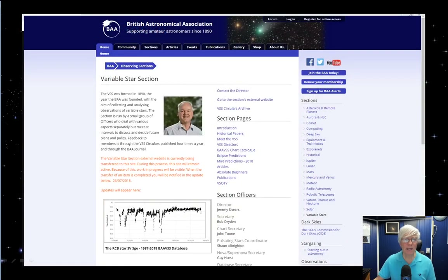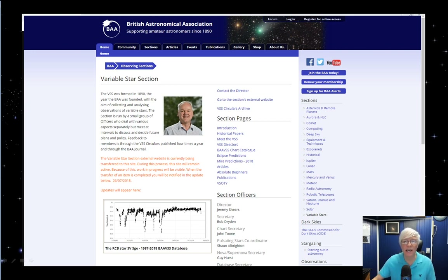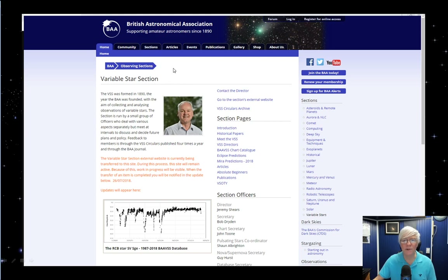I've been speaking mainly about the AAVSO because I'm most familiar with that organization, but there are many other organizations across Europe and in the Southern Hemisphere that coordinate variable star observation. For example, the British Astronomical Association has a tremendously active variable star section, with many aspects similar to the AAVSO. Take time to browse the BAA website to take advantage of the many great resources they have available.